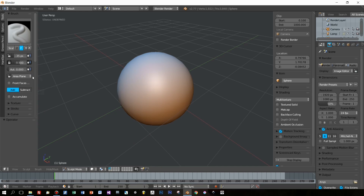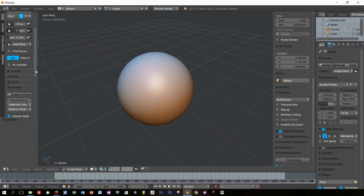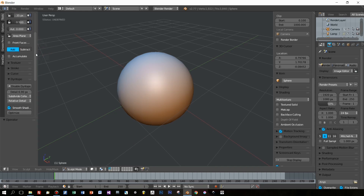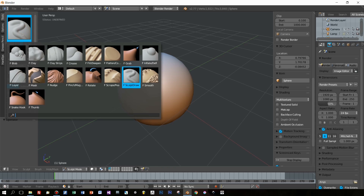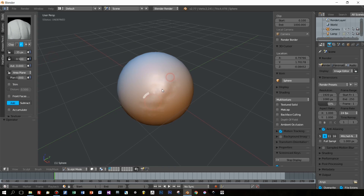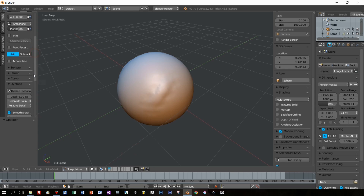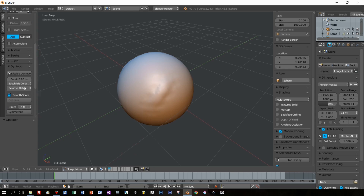Now let's sculpt a little bit — select dynamic topology, then choose the clay strips brush, check the details of the dynamic topology, and I set this to about six. I would say use smooth shading and see how this comes out.